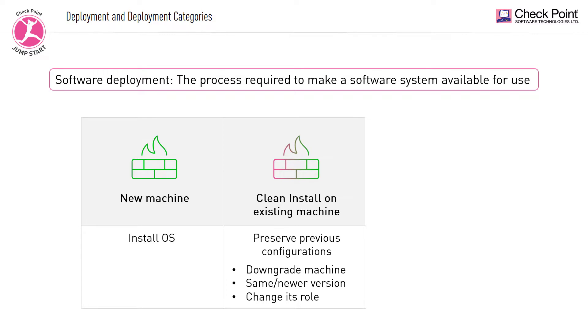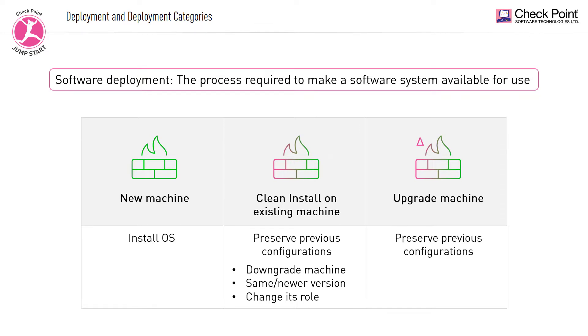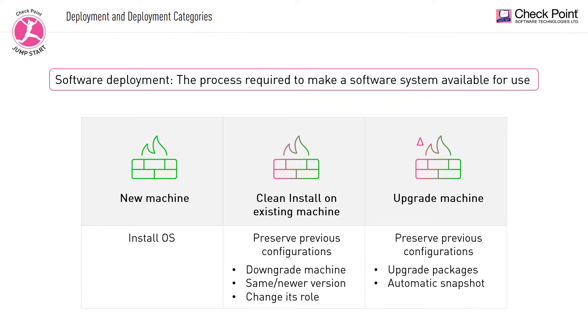And finally, the third type of deployment is used when upgrading a machine. In this type of deployment, you preserve the existing operating system settings and the checkpoint database, while installing hotfixes, jumbo hotfixes, or major versions. This form of deployment also generates an automatic snapshot during a major version installation.